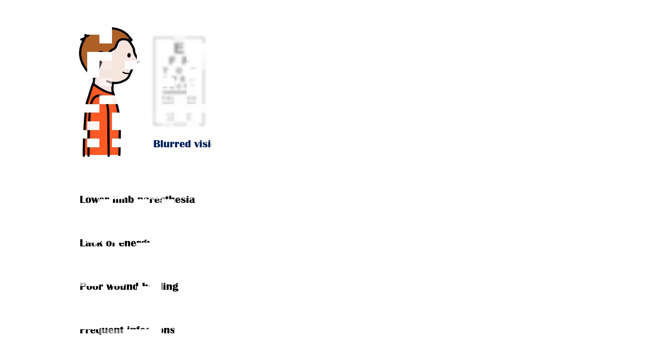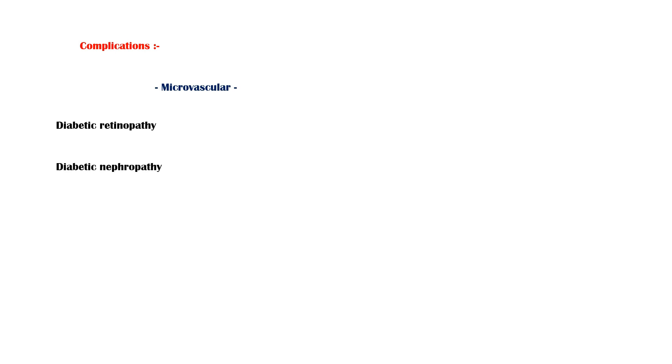Long-term diabetes can lead to several complications. They can be divided broadly into microvascular and macrovascular complications. Three major microvascular complications are diabetic retinopathy, which can lead to adult-onset blindness, diabetic nephropathy, which is the leading cause for chronic kidney disease, and diabetic neuropathy, which affects the peripheral nerves.